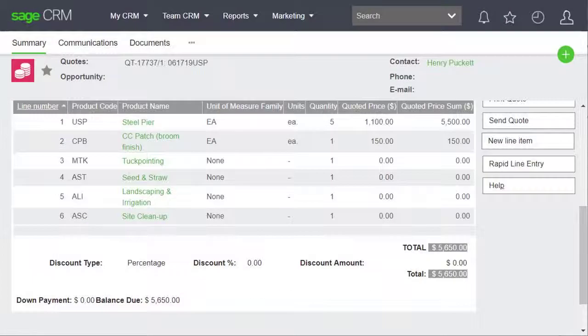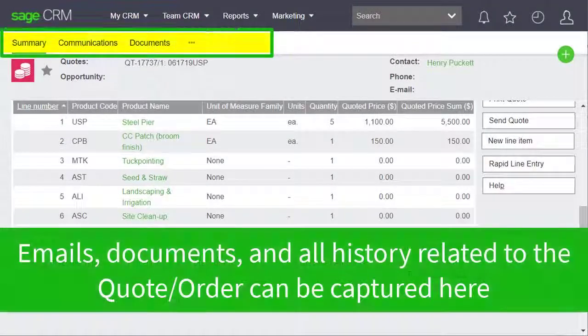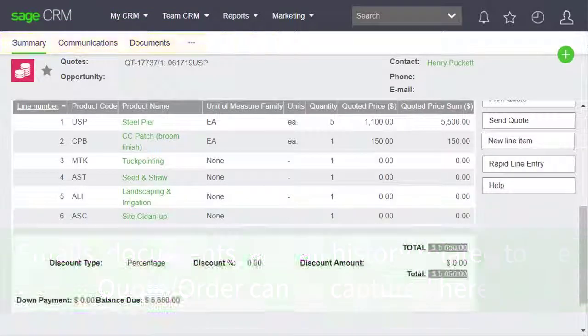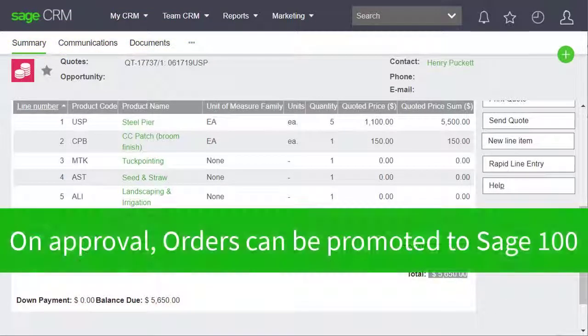This function can wrap the quote or order into a PDF and open up an email compose screen. All of our emails, documents, and history related to a quote or order can be captured here. On approval of an order, we can elect to promote the order into Sage 100.